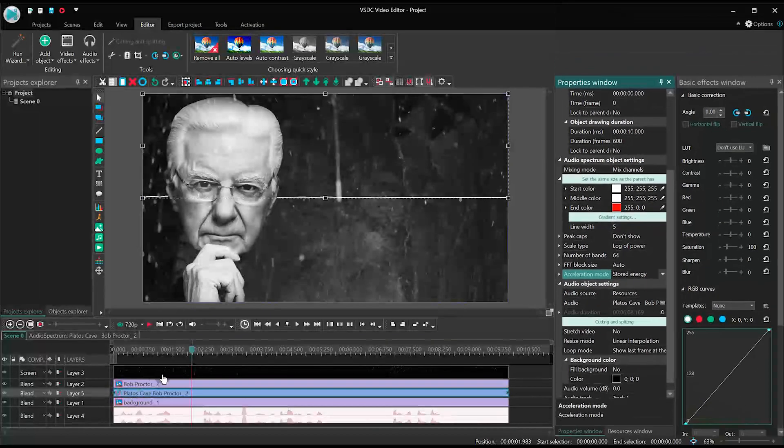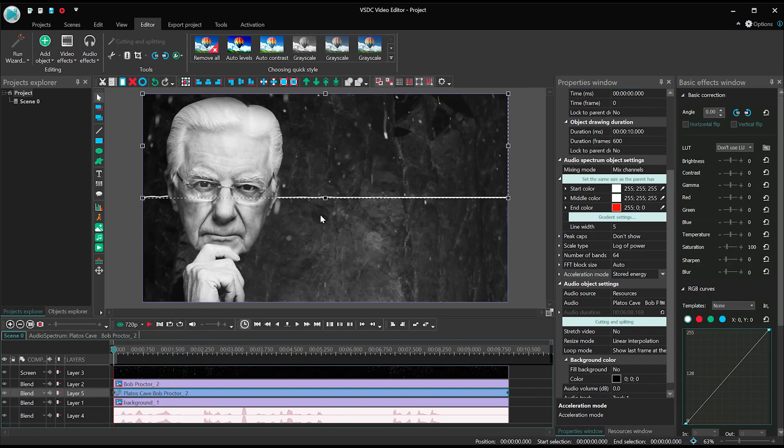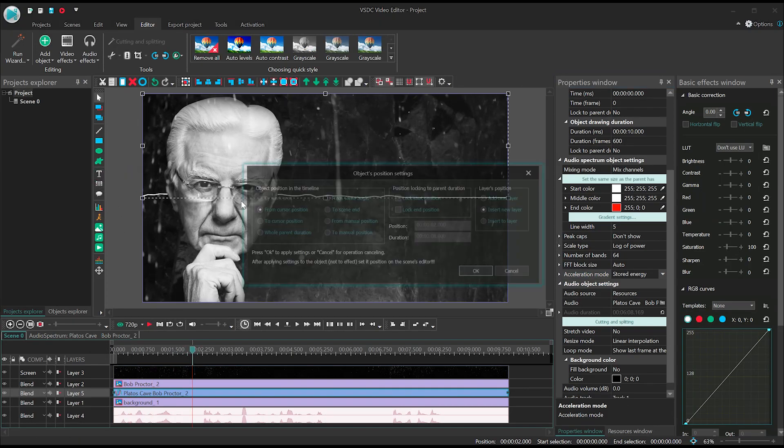Additionally, you can create a line break in the waveform and add a title. Just like that.